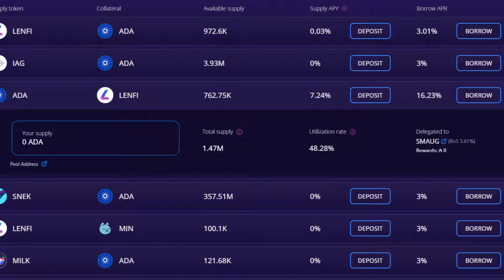The supply APY is a variable rate based on the pool utilisation. Pool utilisation rate is the total percentage of supply that is actively being borrowed. The supply APY is the estimated annual percentage yield for supplying to the pool.